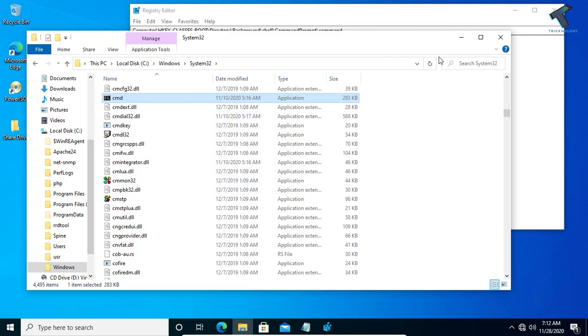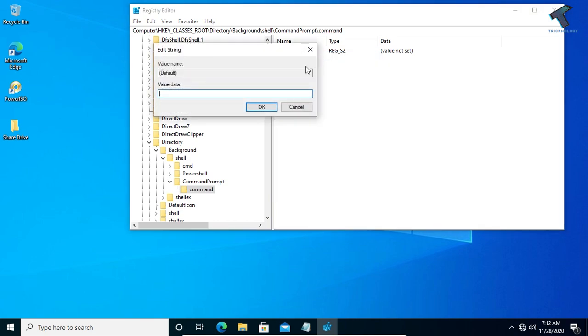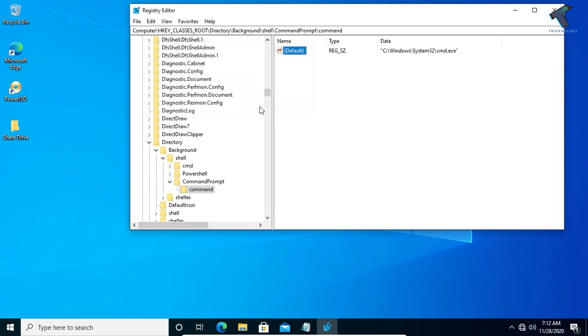Click on that, and after that right click on Default under Command, go to Modify, and paste this URL location over there. Click OK.